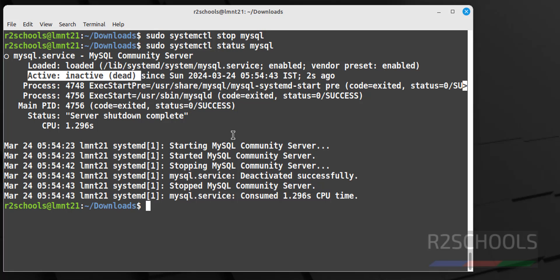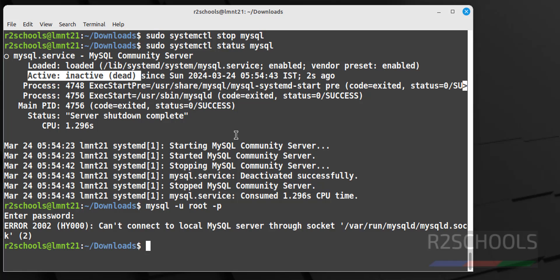Now let's try to connect to mysql when it is stopped. So mysql -u provide the username -p, then provide the password. See we are unable to connect because it is stopped. Let us start it.